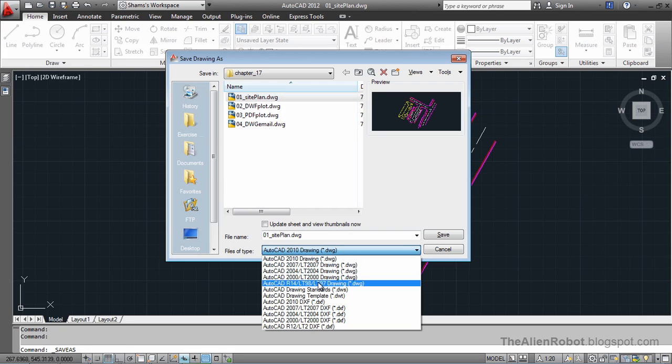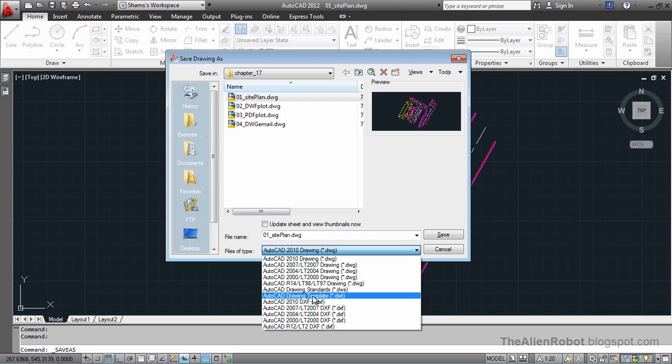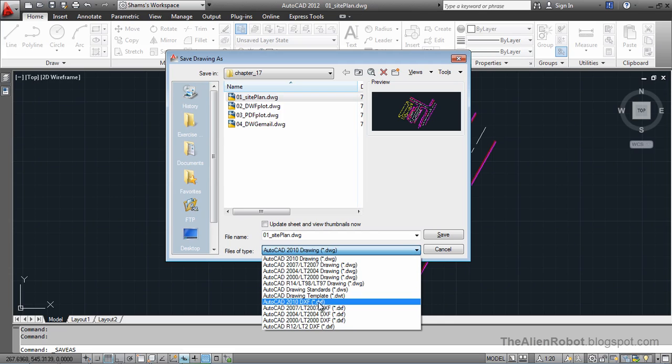So notice here we've got an extension that is DXF, and that stands for Drawing Exchange Format. And this is for clients that are not using AutoCAD. They're using other CAD programs. And this DXF extension opens in all other CAD programs.